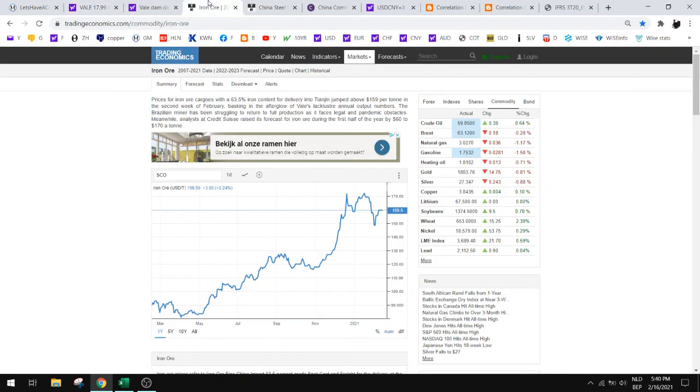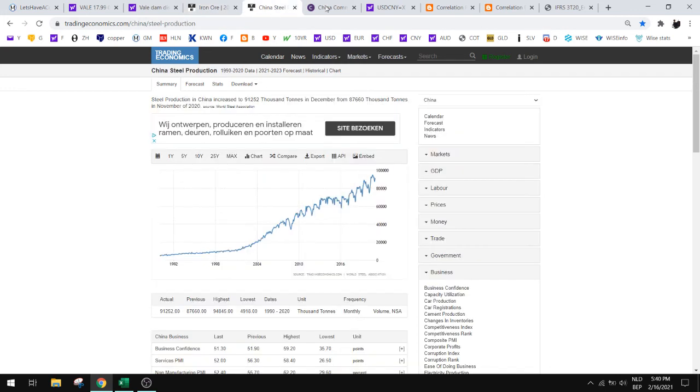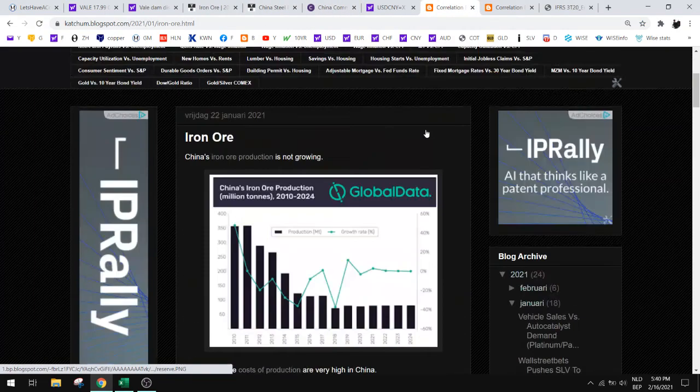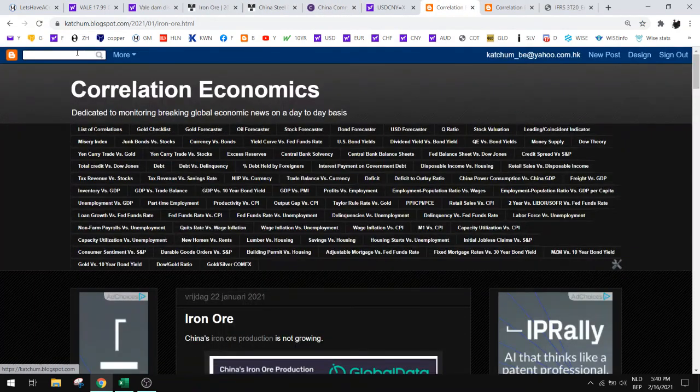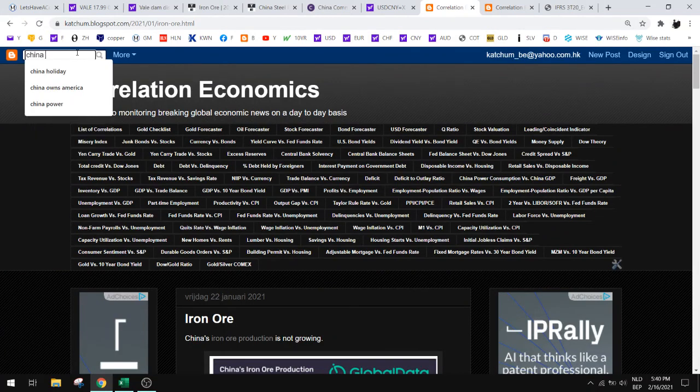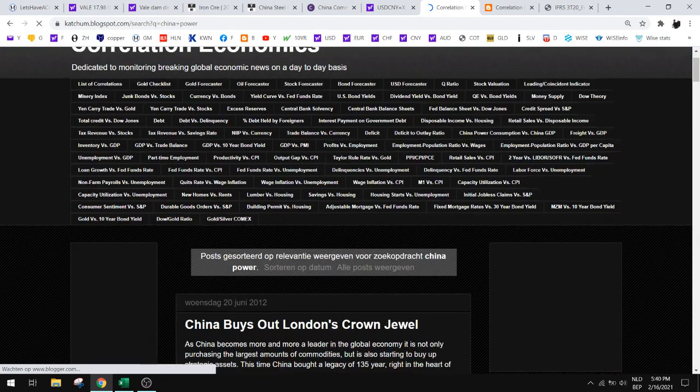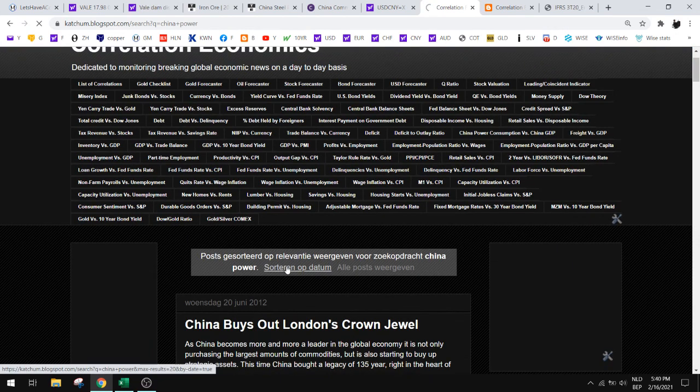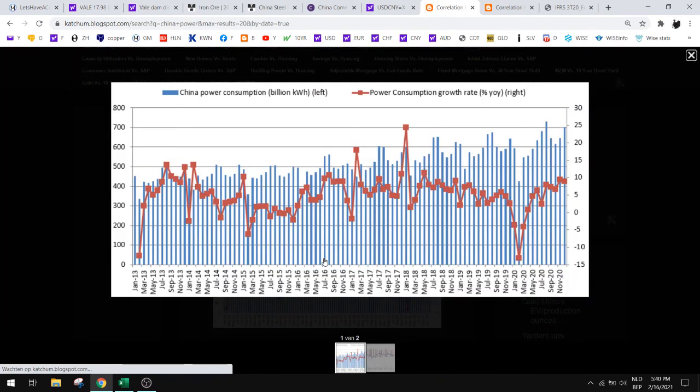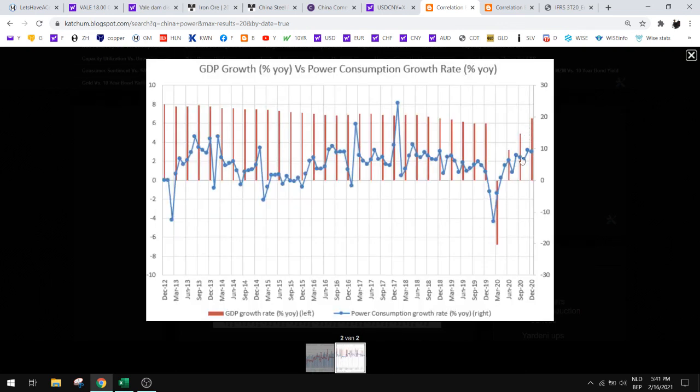But of course you need to watch out for the iron ore price and do what I say here. Check steel production, check China. You can also check what the China power consumption is. Just search here and then we get our latest chart. Make sure that China is growing, okay? See that the power consumption growth rate is rebounding.